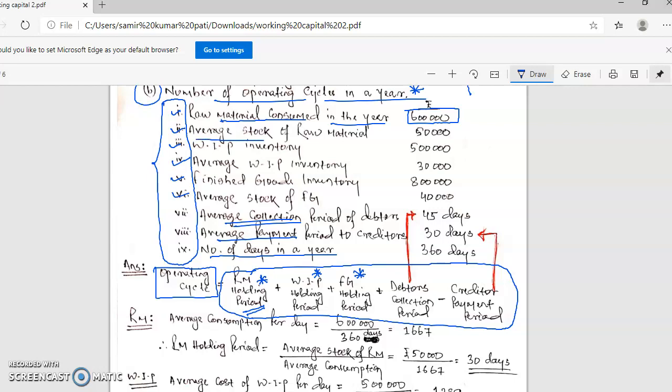The average stock of raw material is given as 50,000. On average you hold 15,000 of raw material stock. What are the implications of these figures? The total year's raw material consumed — and one year equals how many days? 360 days, as stated in the question.